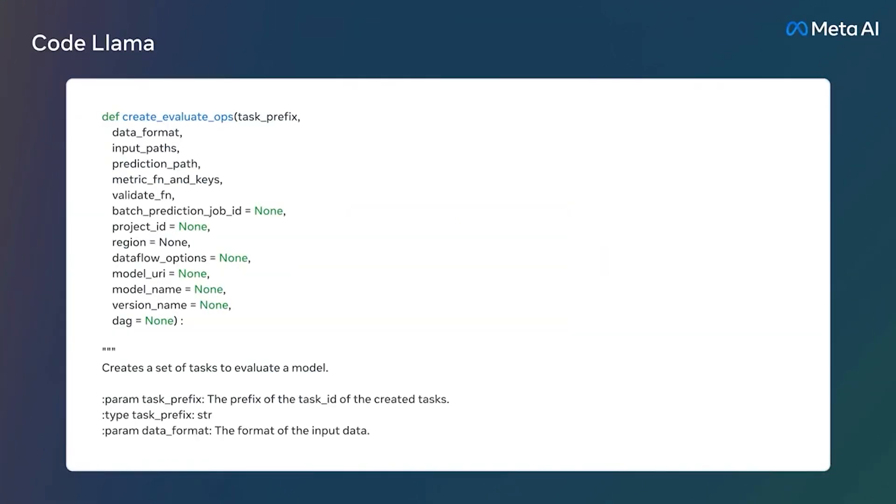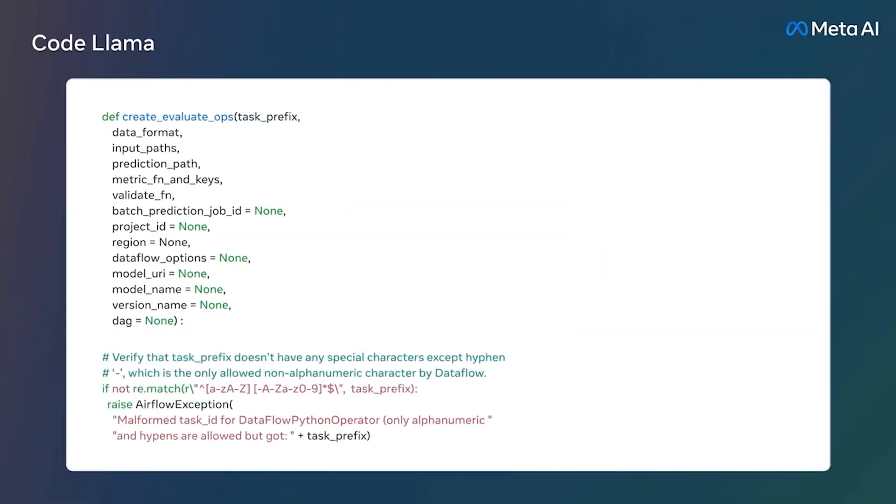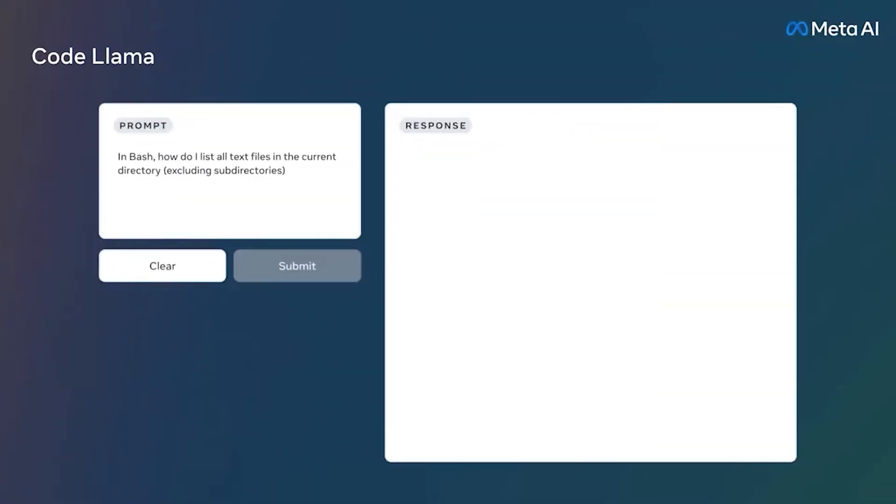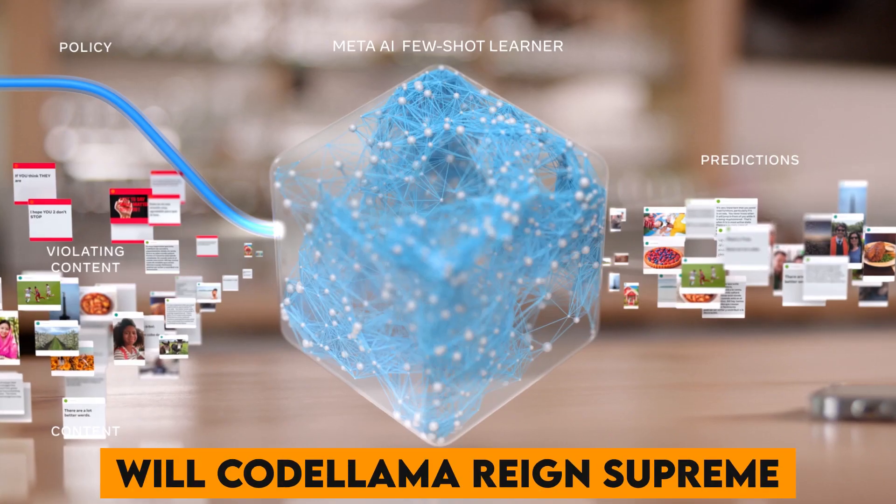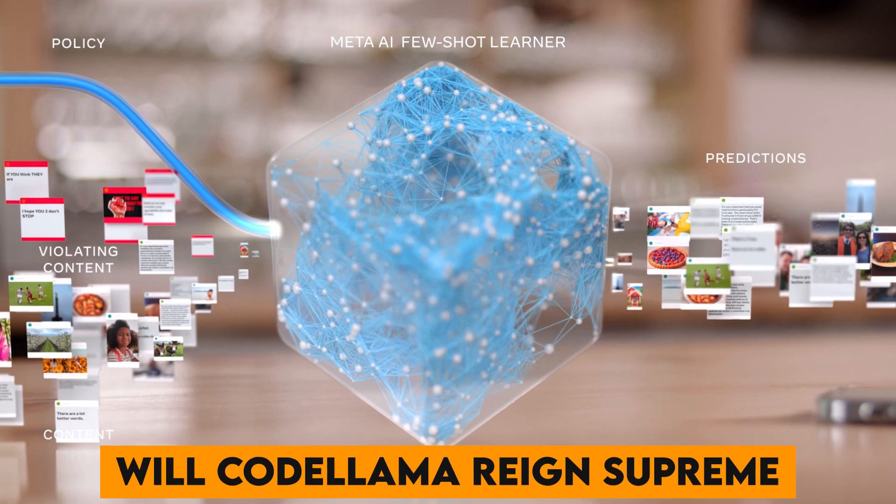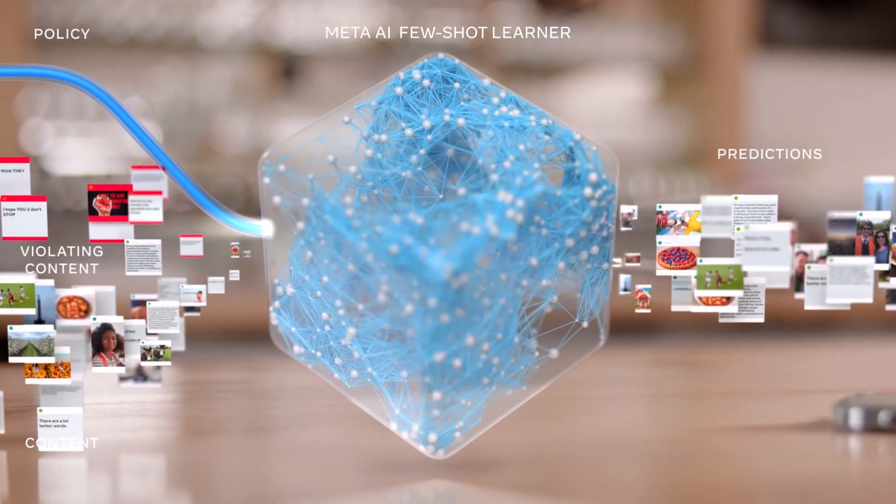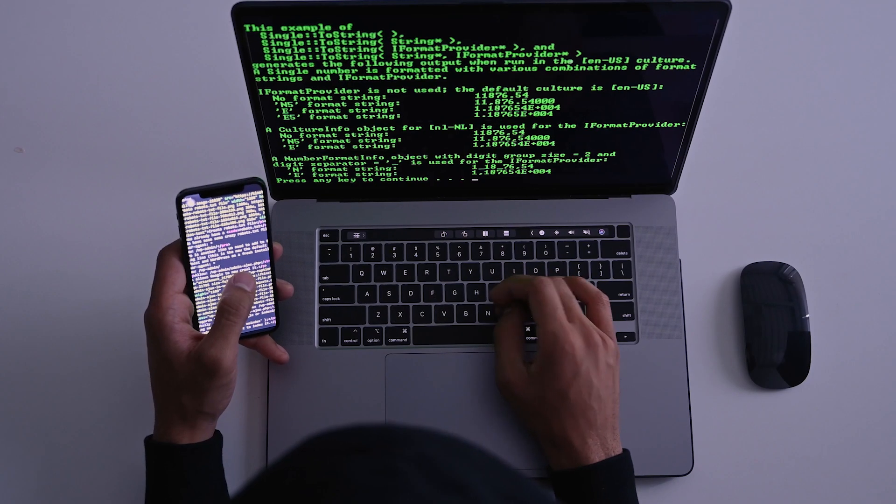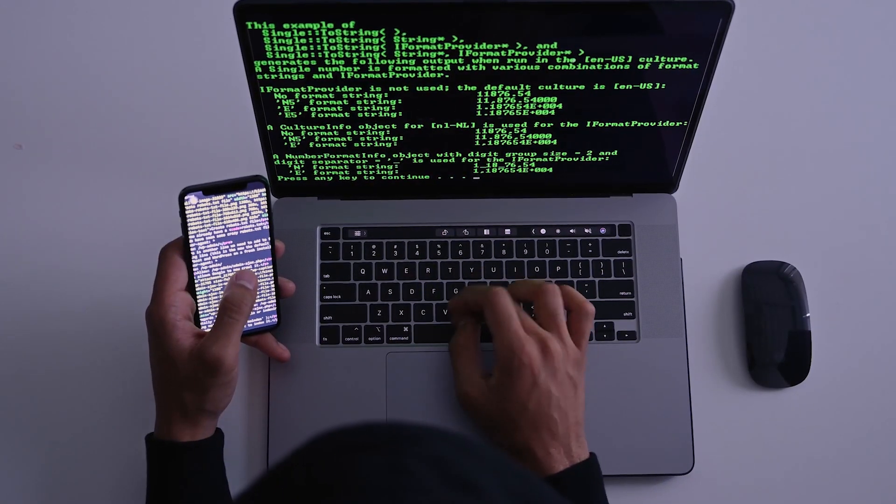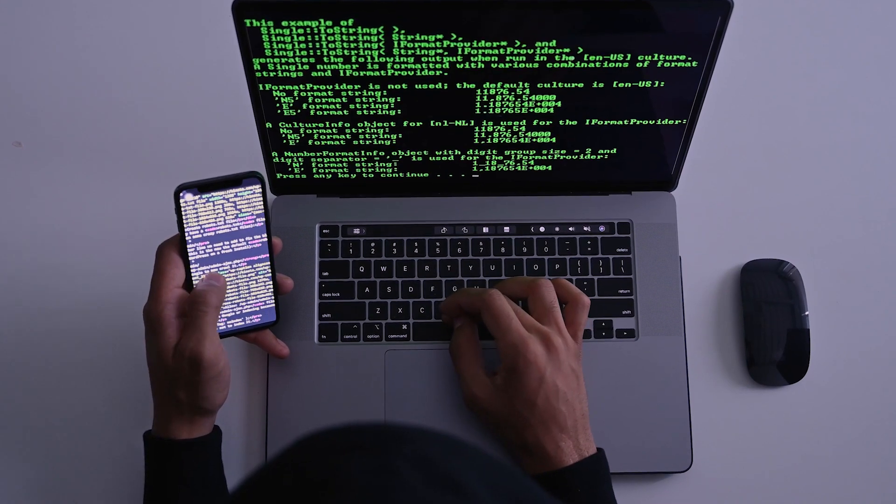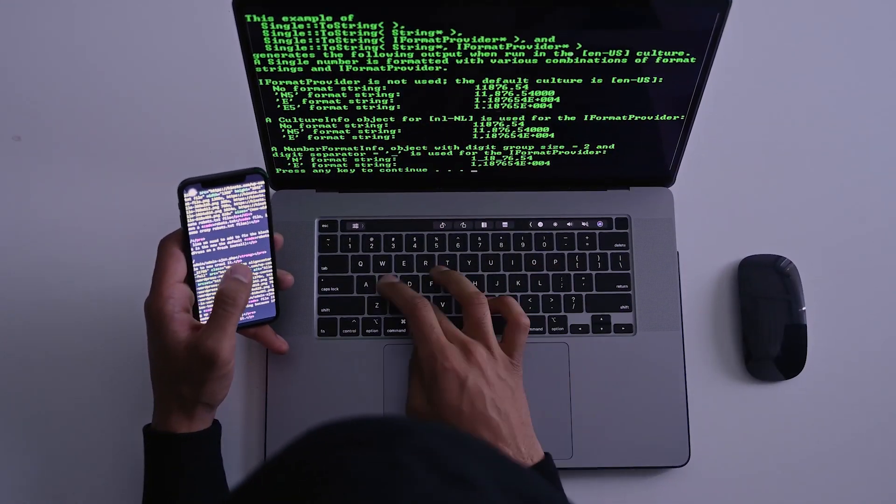But wait, is Code Llama truly the ultimate coding companion, or does it face formidable adversaries that are ready to steal the spotlight? Will Code Llama reign supreme, simplifying coding with its powers, or is there an underdog, an unexpected challenger that's set to dethrone this coding giant?